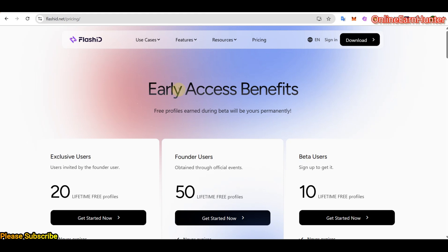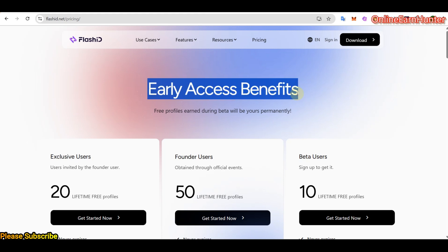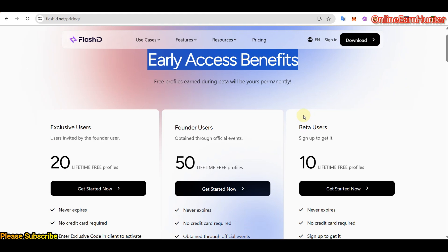And so what do they say here under the pricing? They are providing early access benefits. So there is free, so they say that free profiles earned during beta will be yours permanently. What does it mean? It means for now if you sign up or complete any activity that they give you to do, the profiles which you are going to earn now will be yours free for life.